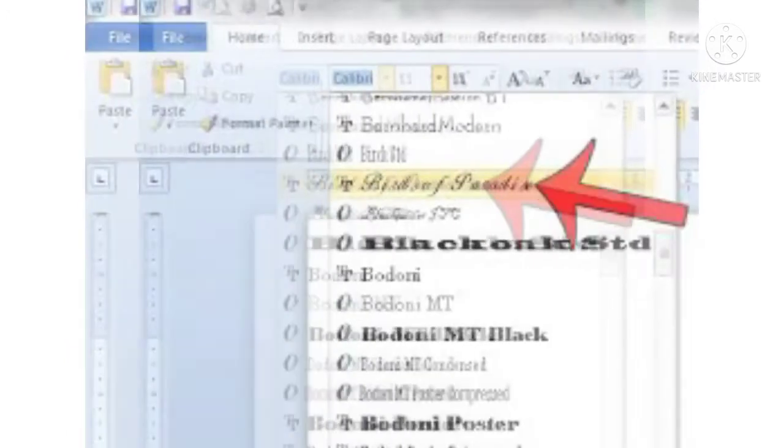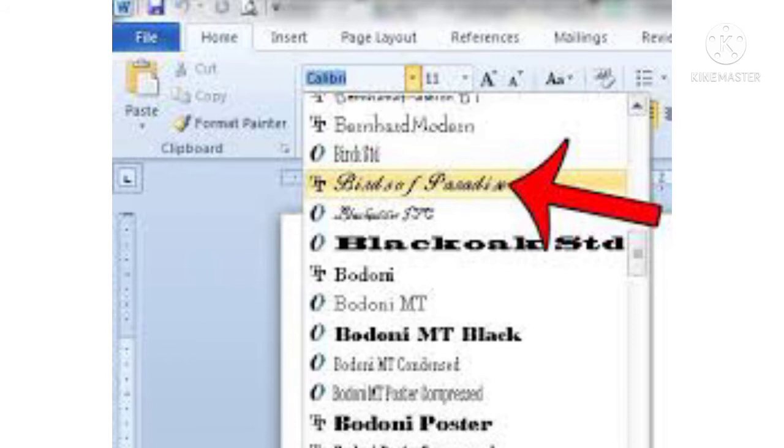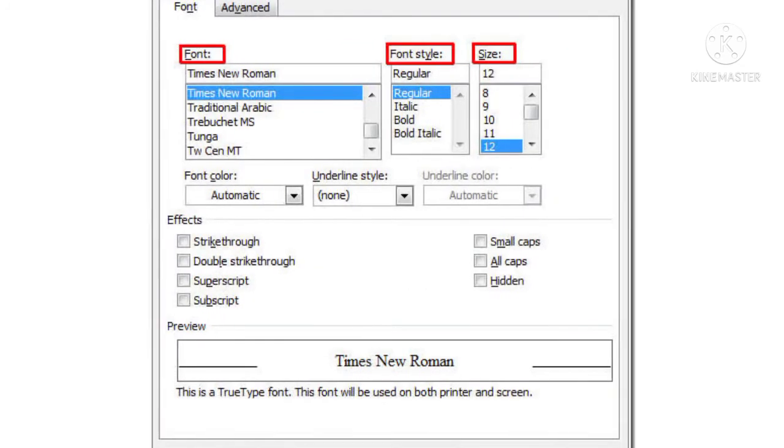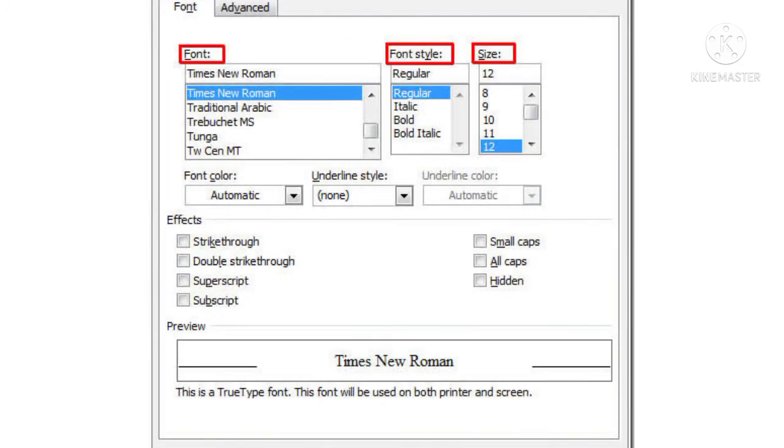Font name. A font is a set of letters and symbols in a particular design and size. Each font has a name. Some of the examples of fonts are listed here. Children, if you have computer or laptop at your home, you can try this.